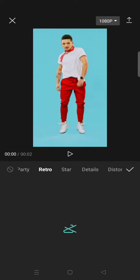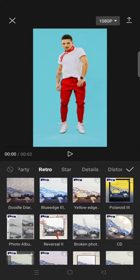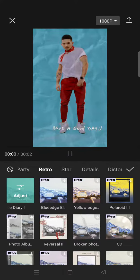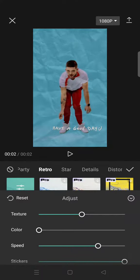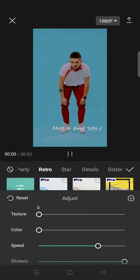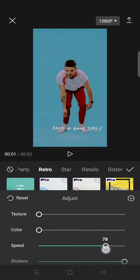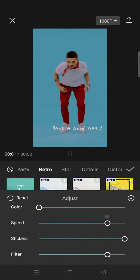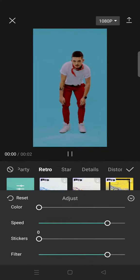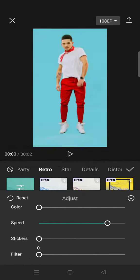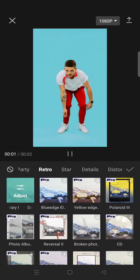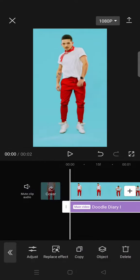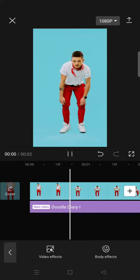Go to retro and select the Doodle Diary one. Adjust it like this: lower the texture to zero, color to zero, speed to 80, sticker to zero, and filter to zero. After that, click the check icon. Now here is the slow stock effect.